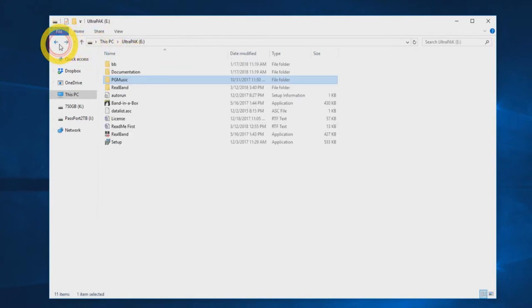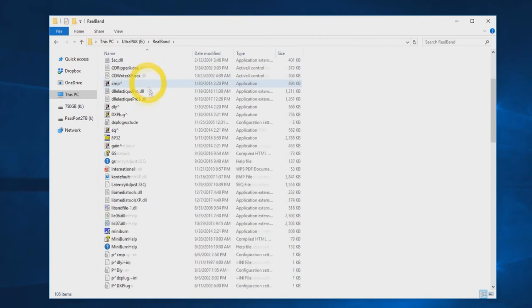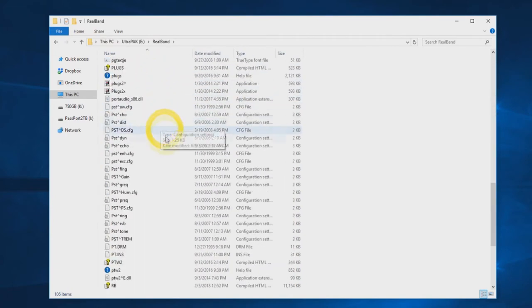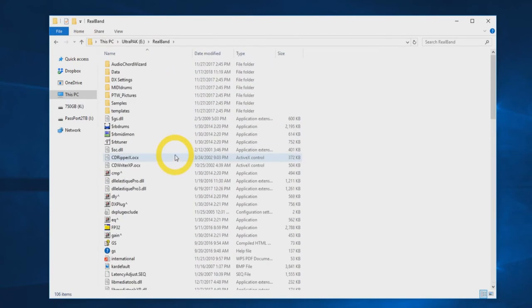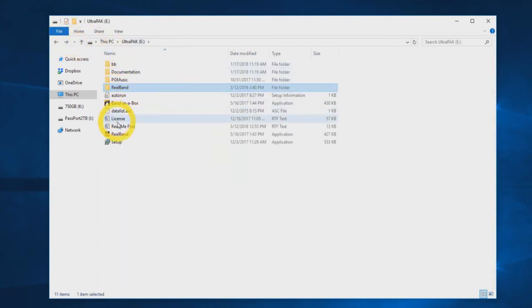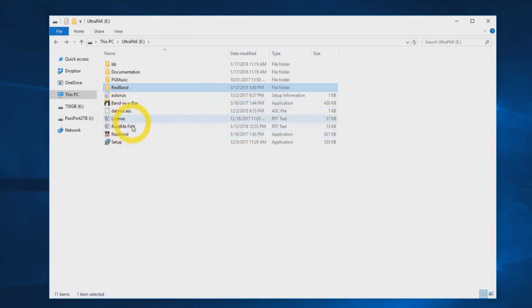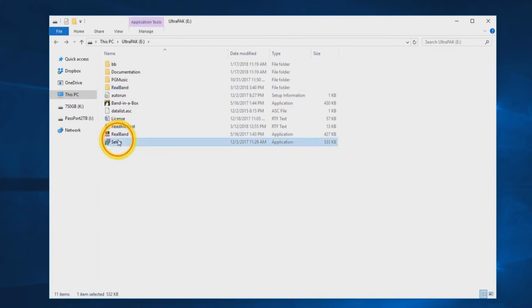Your hard drive will also have a folder labeled RealBand. This includes all the necessary files to run RealBand directly from the hard drive. There will also be an autorun file, a couple readme and data files, also Band in a Box and RealBand icons to start the programs, and a setup file for installation.